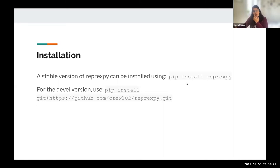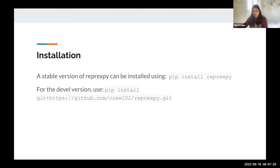I have already installed this package. It's a regular pip install, and I recommend using the stable version.